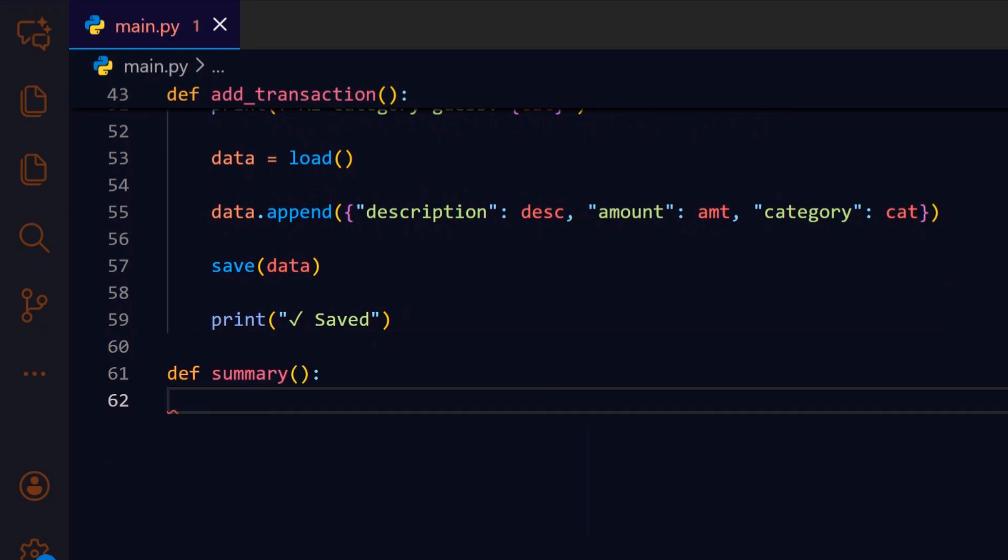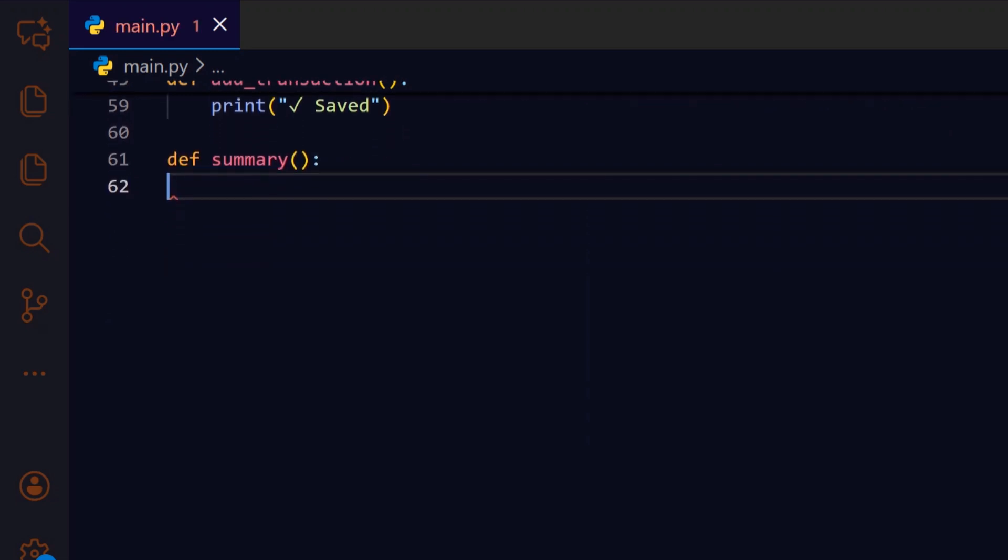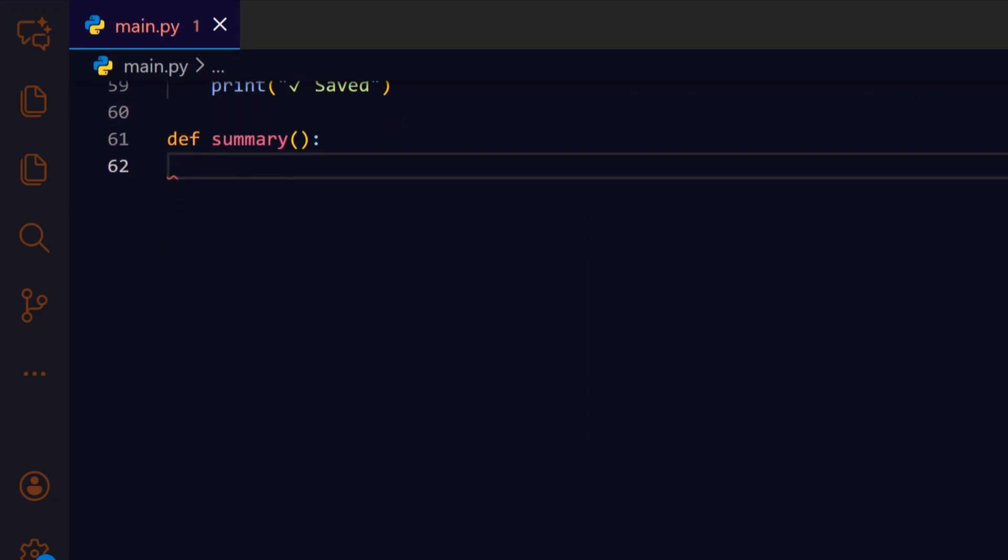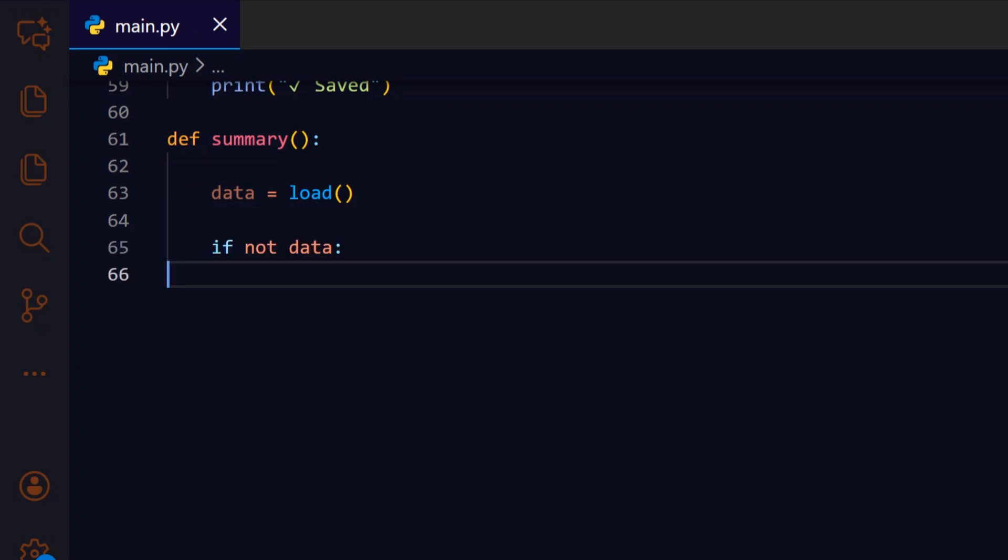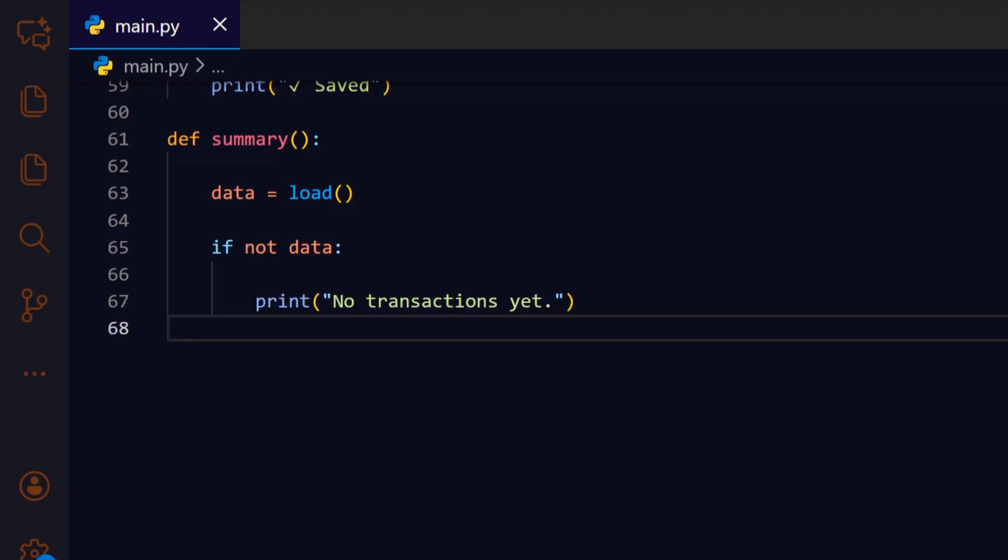The summary function pulls the persisted data and computes overall and per category totals to give a quick financial snapshot. We start by reloading the stored transactions so the summary reflects the current saved state. If the list is empty, we bail early because there's nothing to compute, which keeps output clean for fresh users. We inform the user that they need to add transactions before a meaningful summary can be shown.